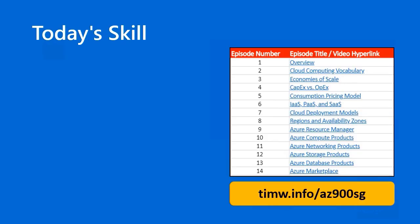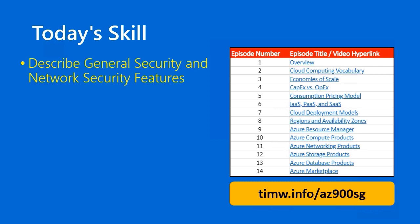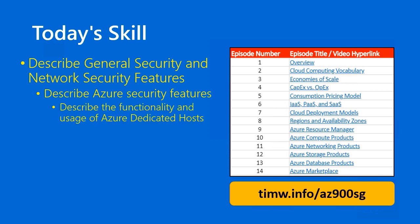Where are we in the Microsoft Azure Fundamentals AZ-900 objective domain? Today we start with the functional group Describe General Security and Network Security Features. The objective is Describe Azure Security Features.